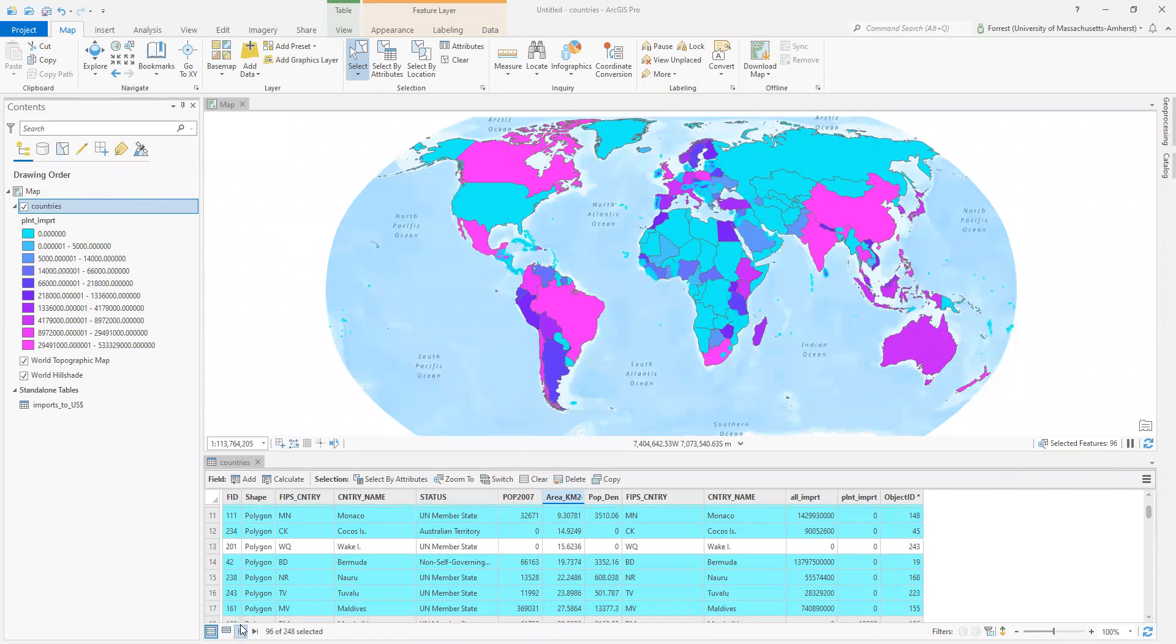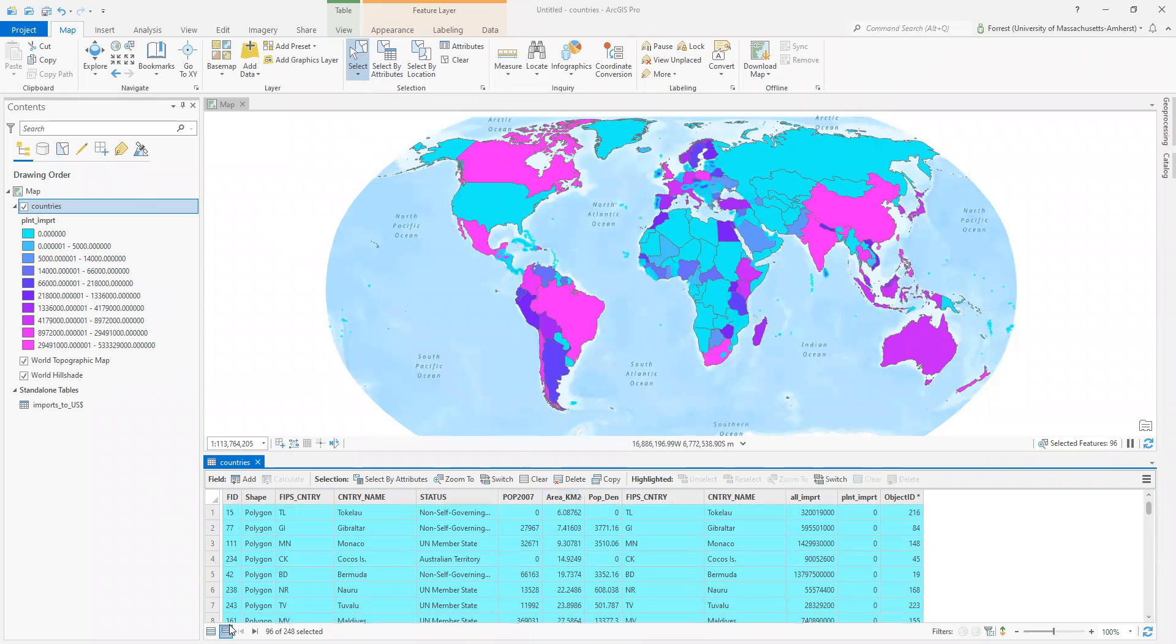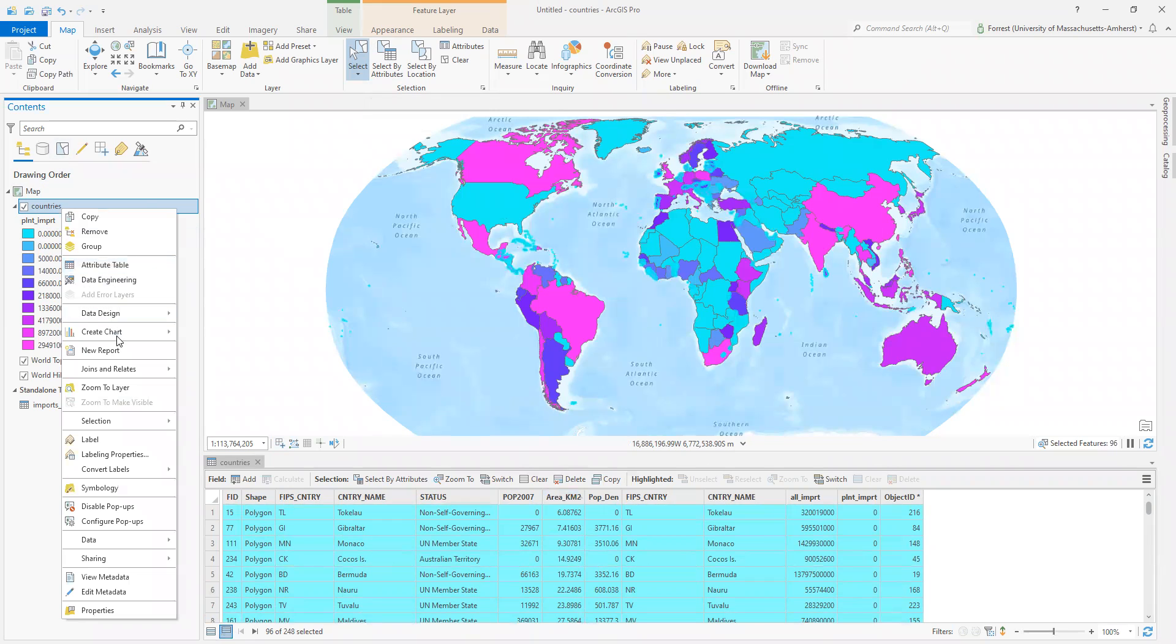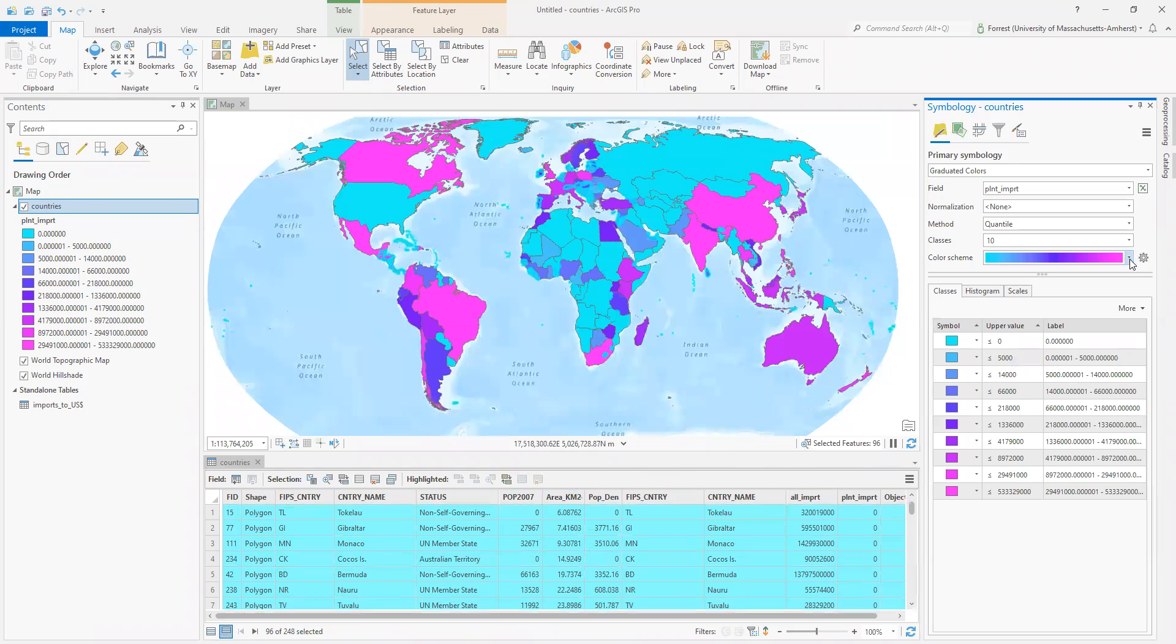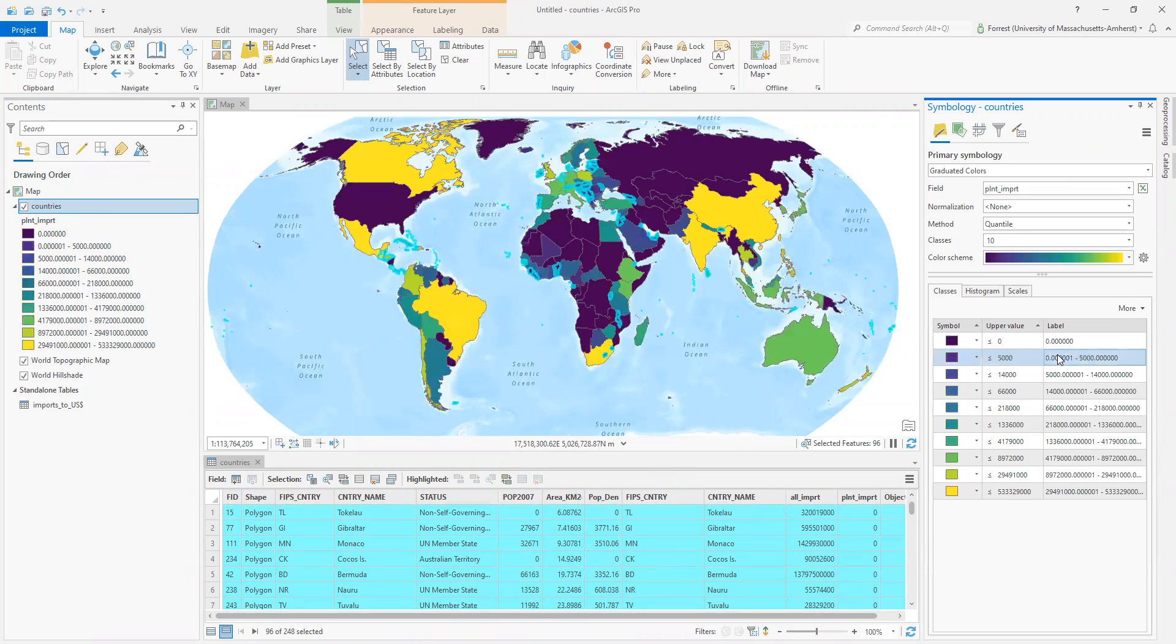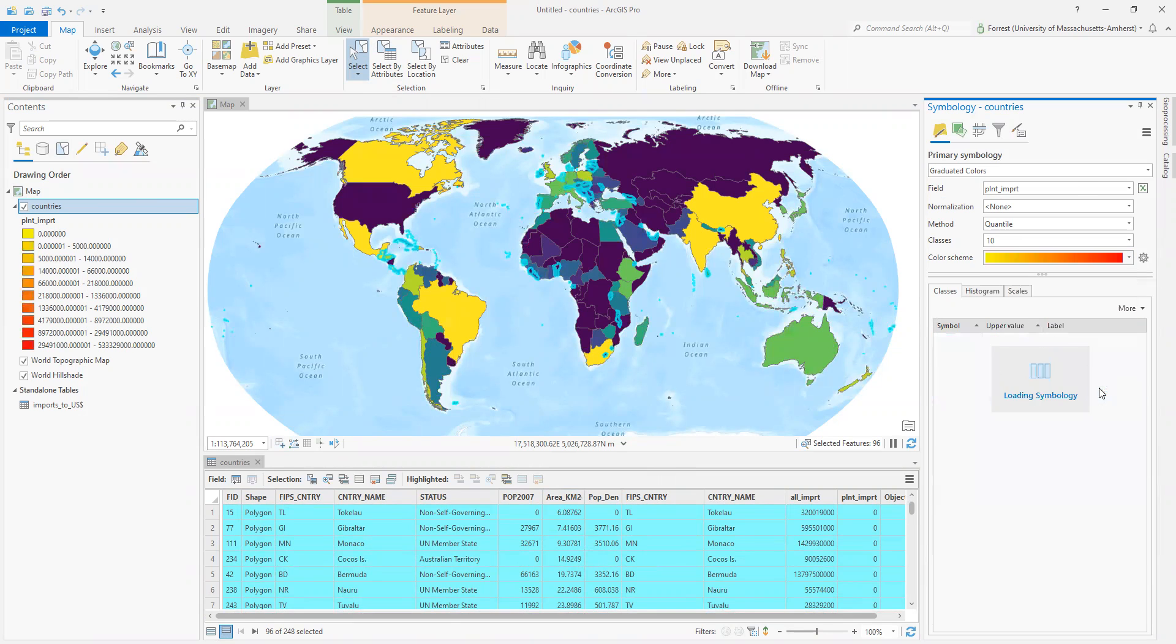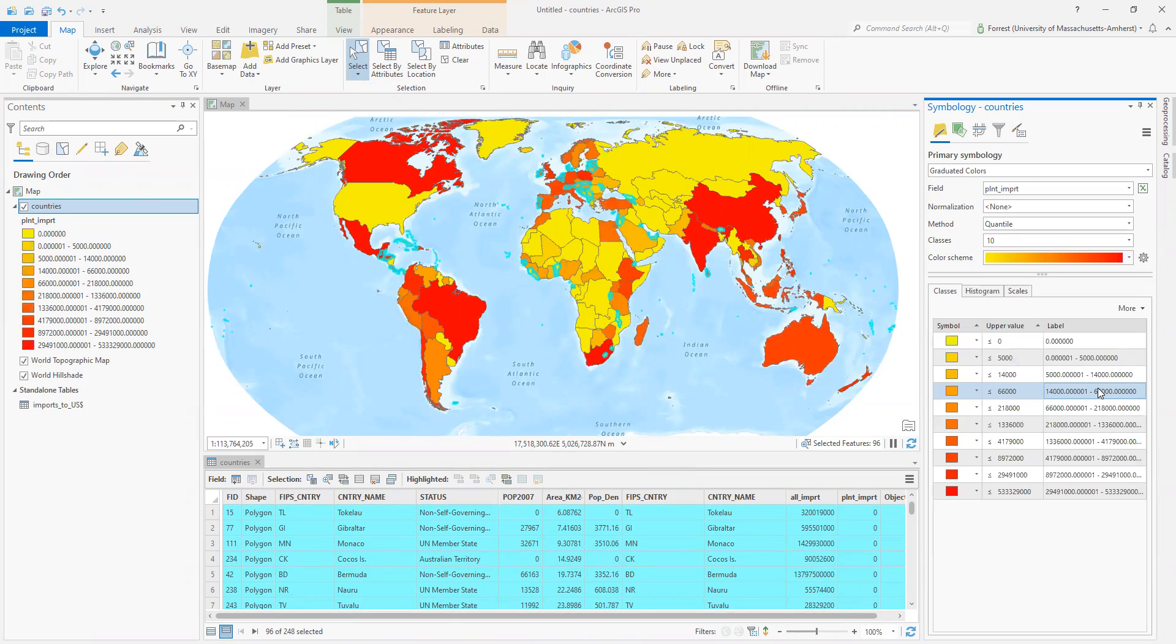Those are all lit up here. In my attribute table, when you do a selection, it lights up your attribute table. I can filter that down here. I could even go to my symbology, maybe, and not make the color the same as the select by. Let's change that. That's maybe better. That's probably worse, but we're going to leave it like there anyway.